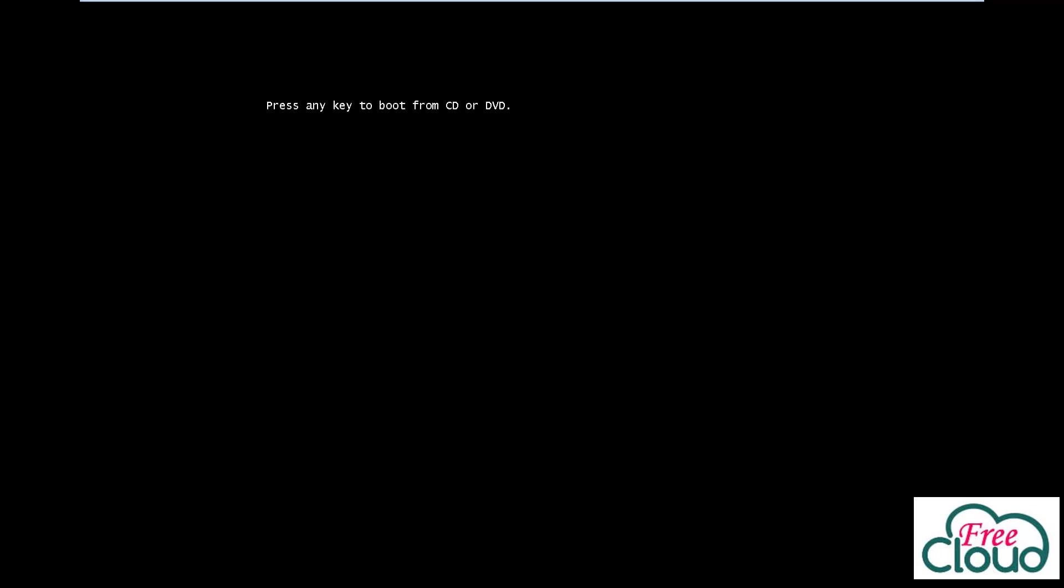Insert the Windows Server 2019 bootable DVD. The server should be detected and boot from the disk. Once we get the 'press any key' message, press Enter or any key to boot. Wait for a while until the setup loads all necessary files.